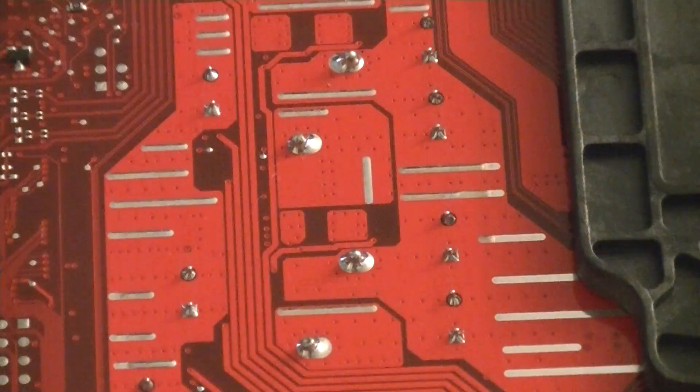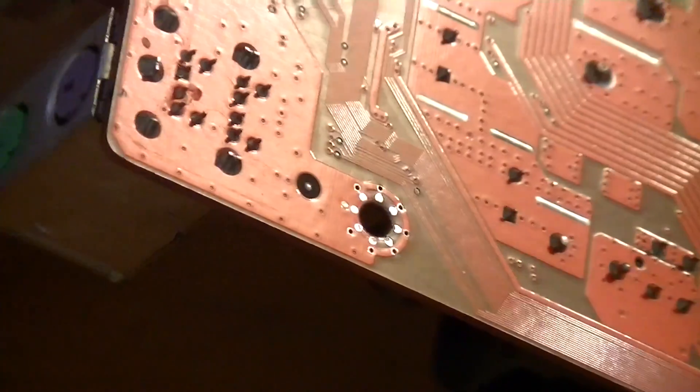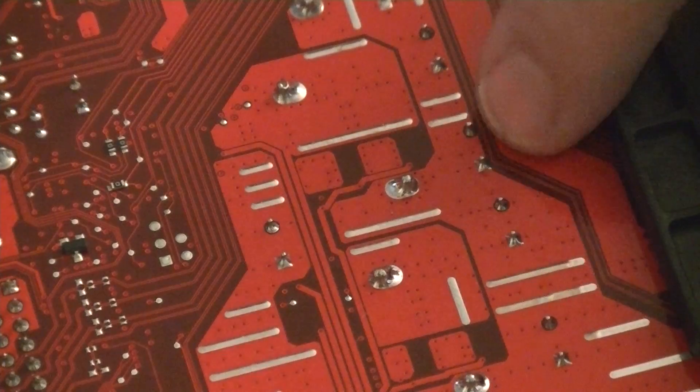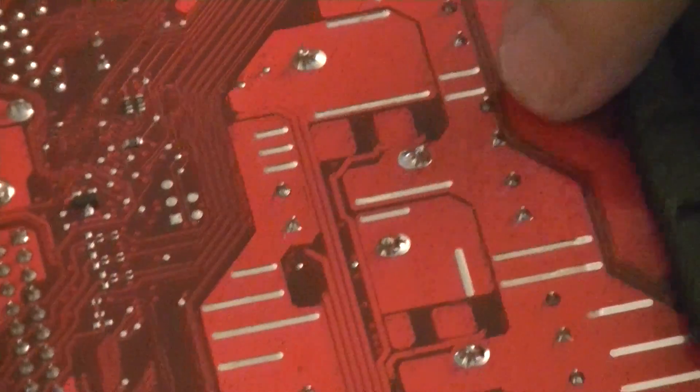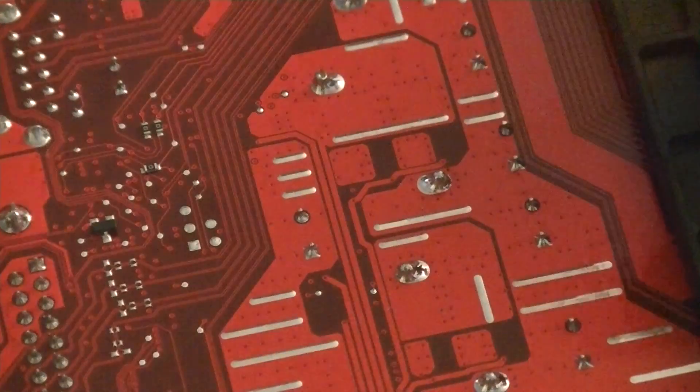To do that, turn our board over, find out which ones are bad, in this case these two here.